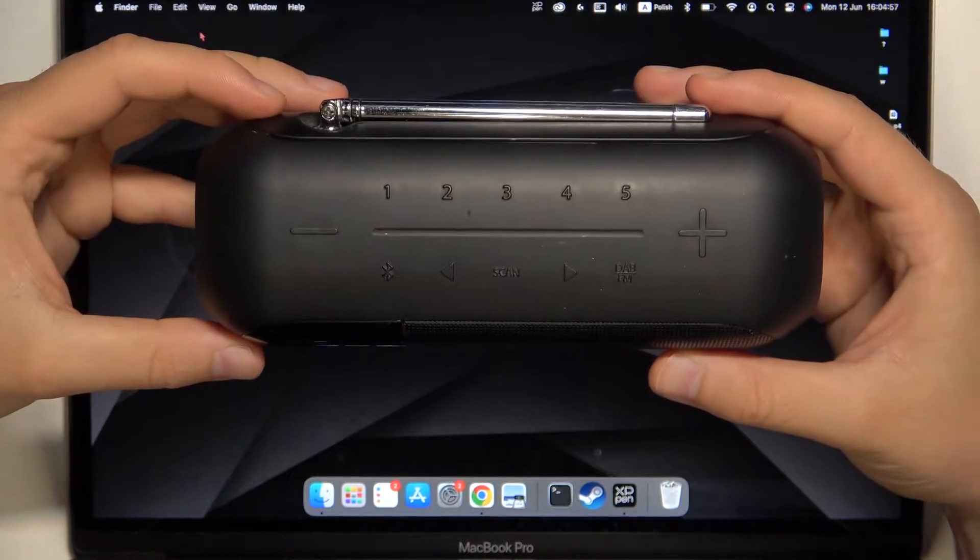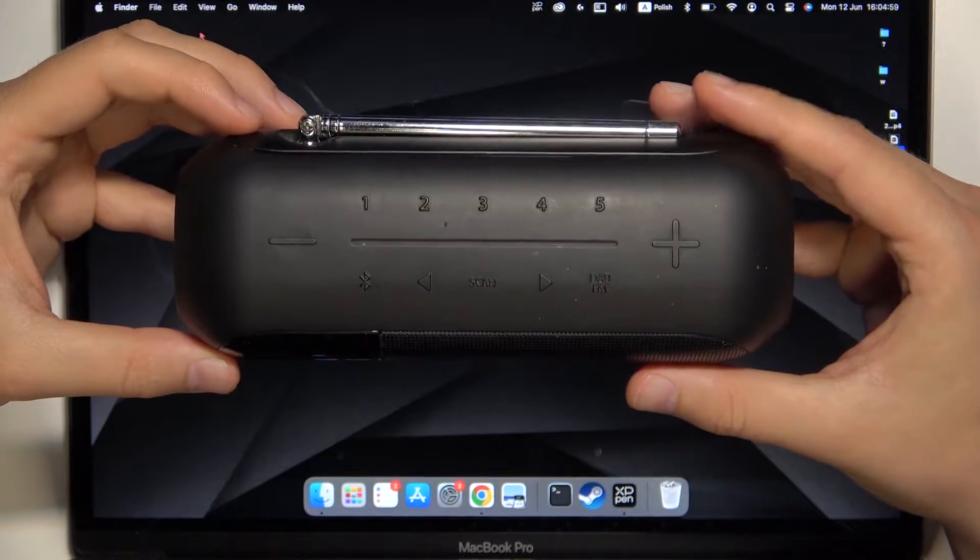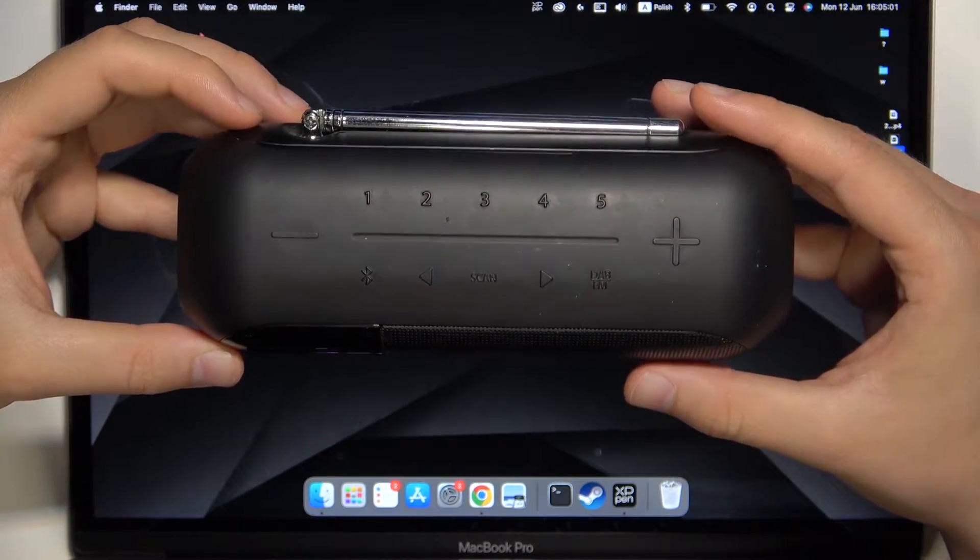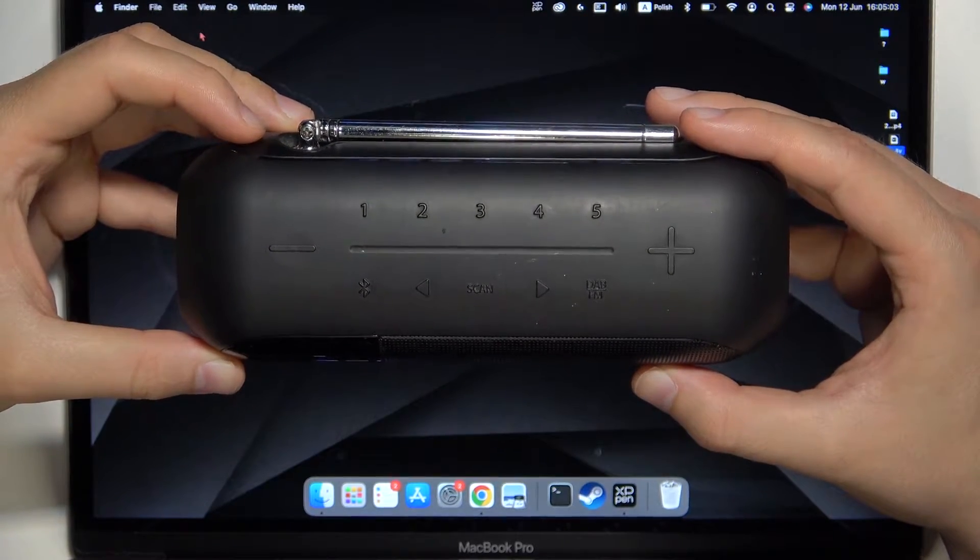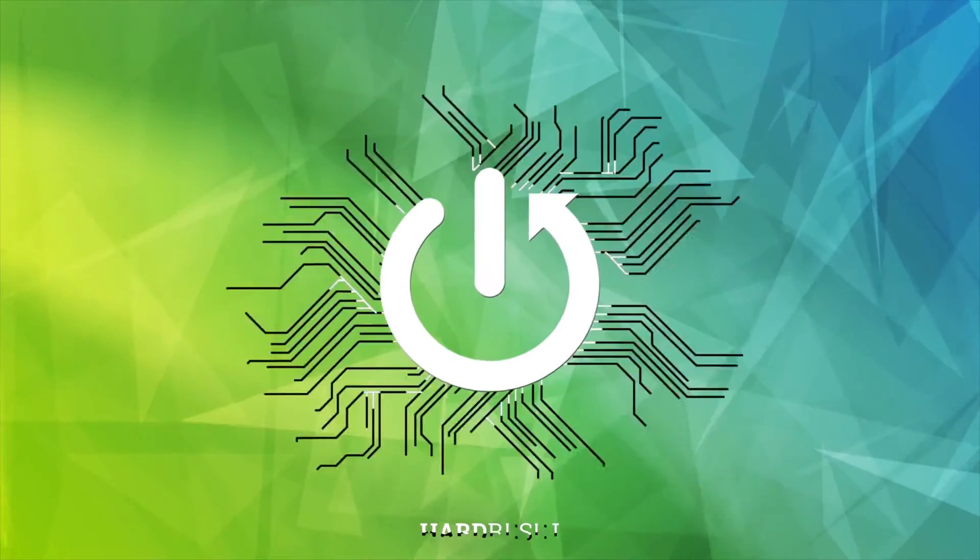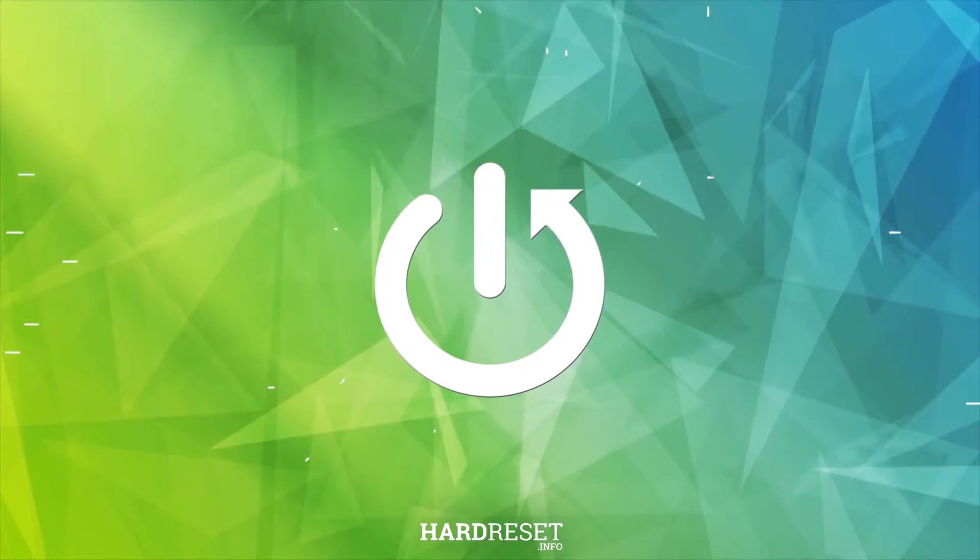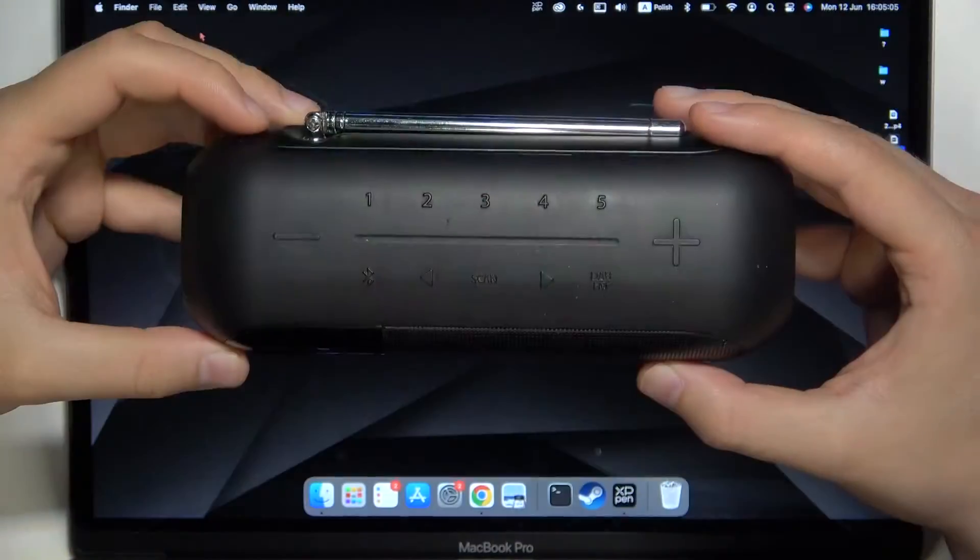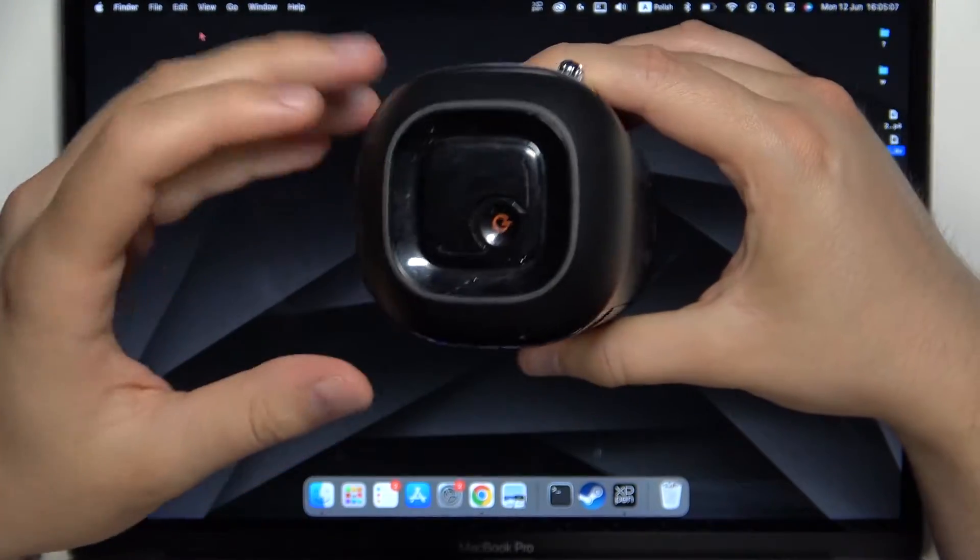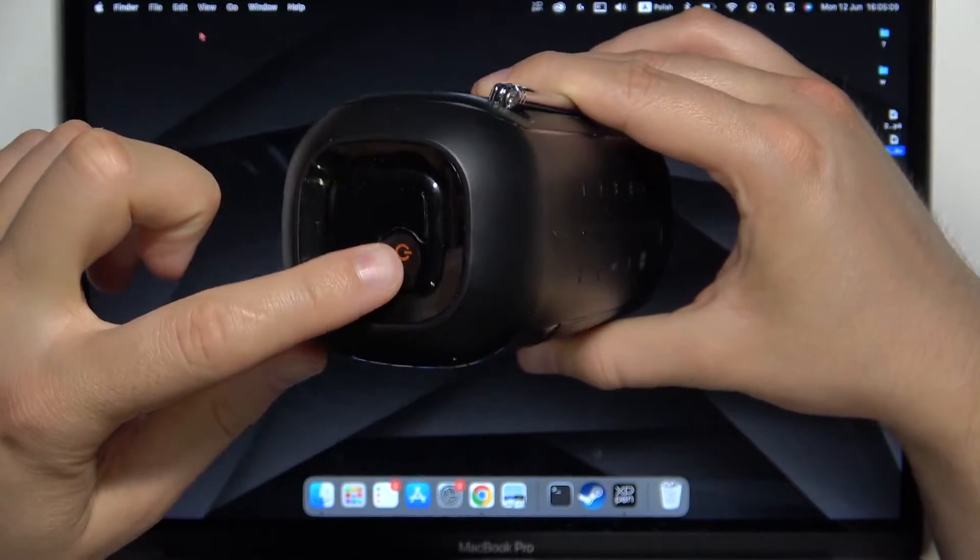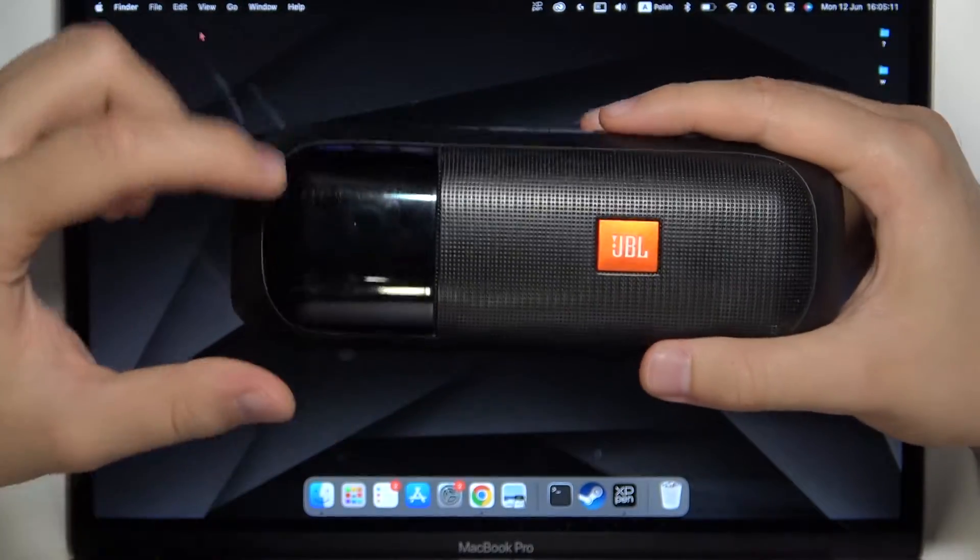Hello, in this video I'm going to show you how you can pair your JBL Tuner second generation with any MacBook. First of all, you have to find this power button. You have to click on it once, take a look.